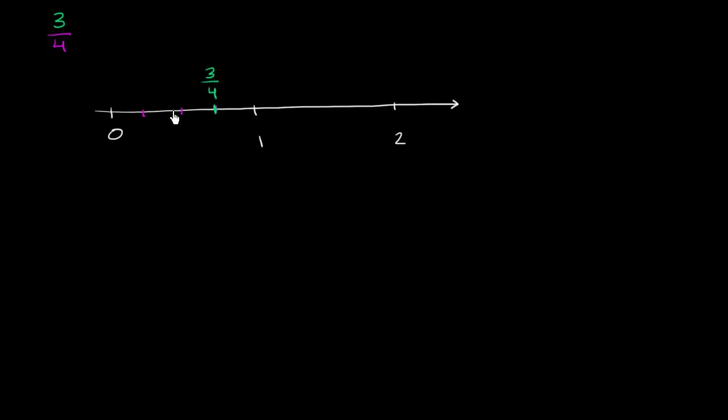This point right over here, what do you think this is going to be? Well, we've moved 1, 2 of the spaces towards 4. So this is 2 over 4.